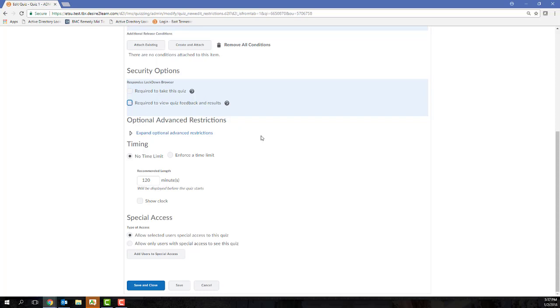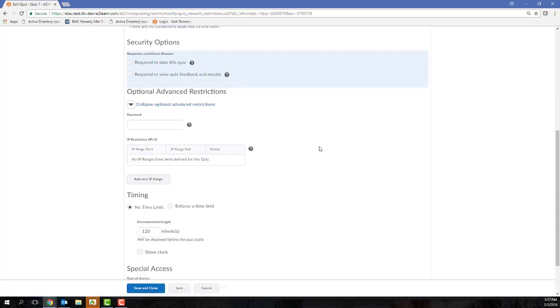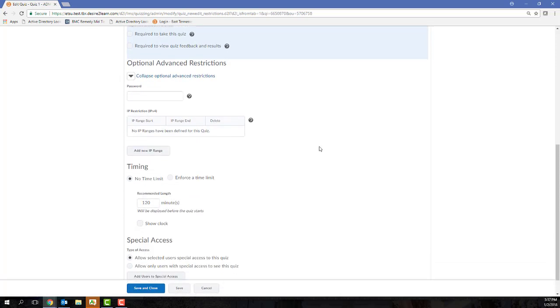If you do not see any additional restriction settings, you'll need to click the Expand Optional Advanced Restrictions hyperlink.